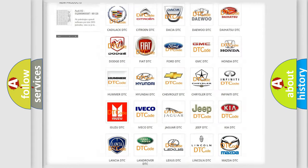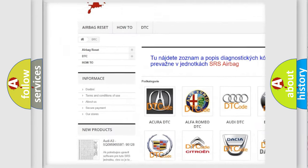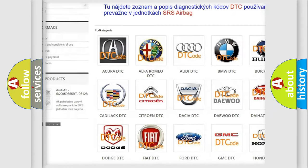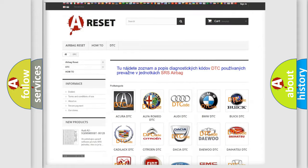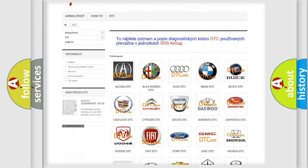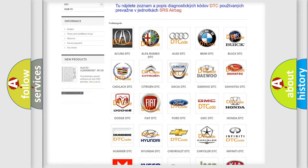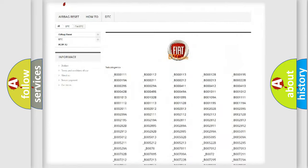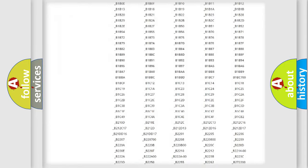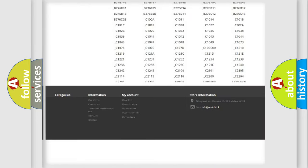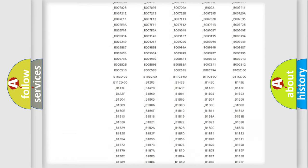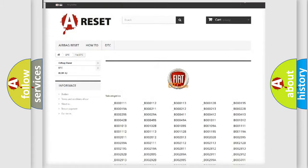Our website airbagreset.sk produces useful videos for you. You do not have to go through the OBD2 protocol anymore to know how to troubleshoot any car breakdown. You will find all the diagnostic codes that can be diagnosed in Fiat vehicles.